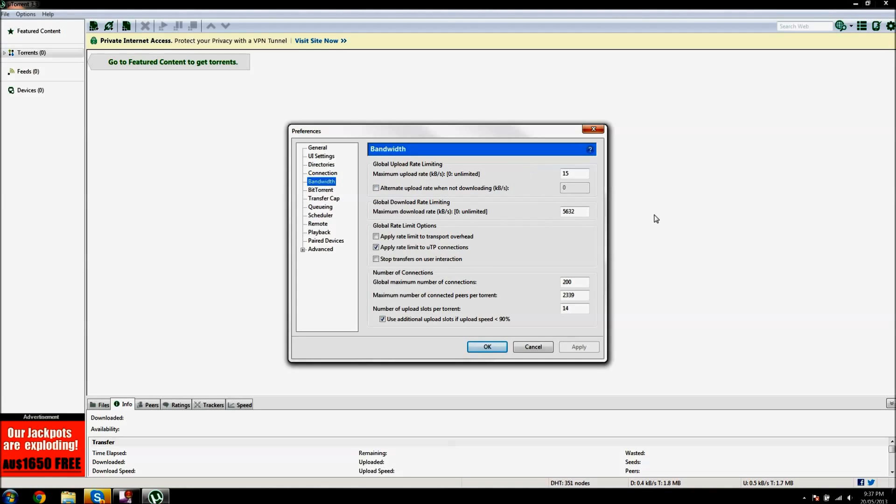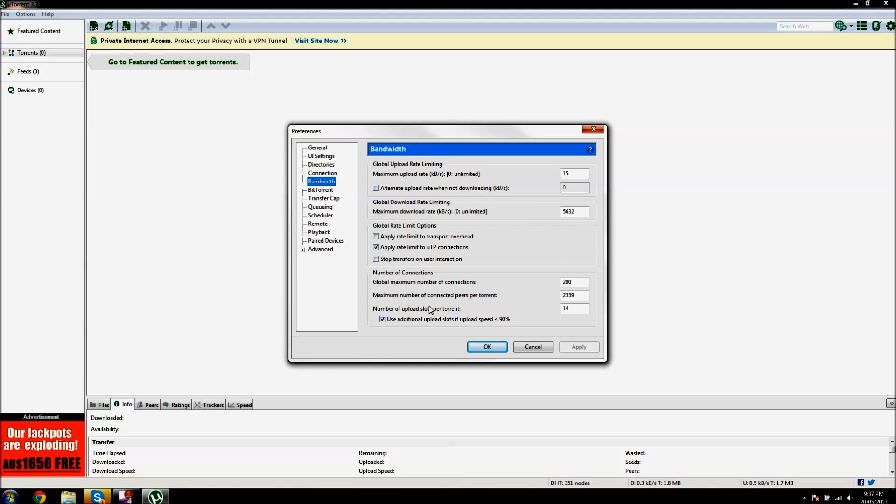You want to go to bandwidth, and the maximum upload rate should be 15. Maximum download rate is 56.32, and this box should be ticked, and not this one, and also this box shouldn't be ticked.